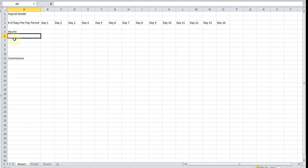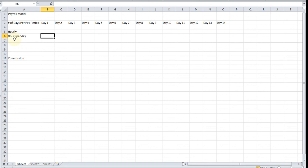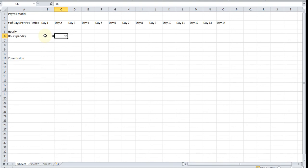We're going to make a row here called hours per day, and just for the sake of making this short, I'm just going to assume that he worked eight hours per day.